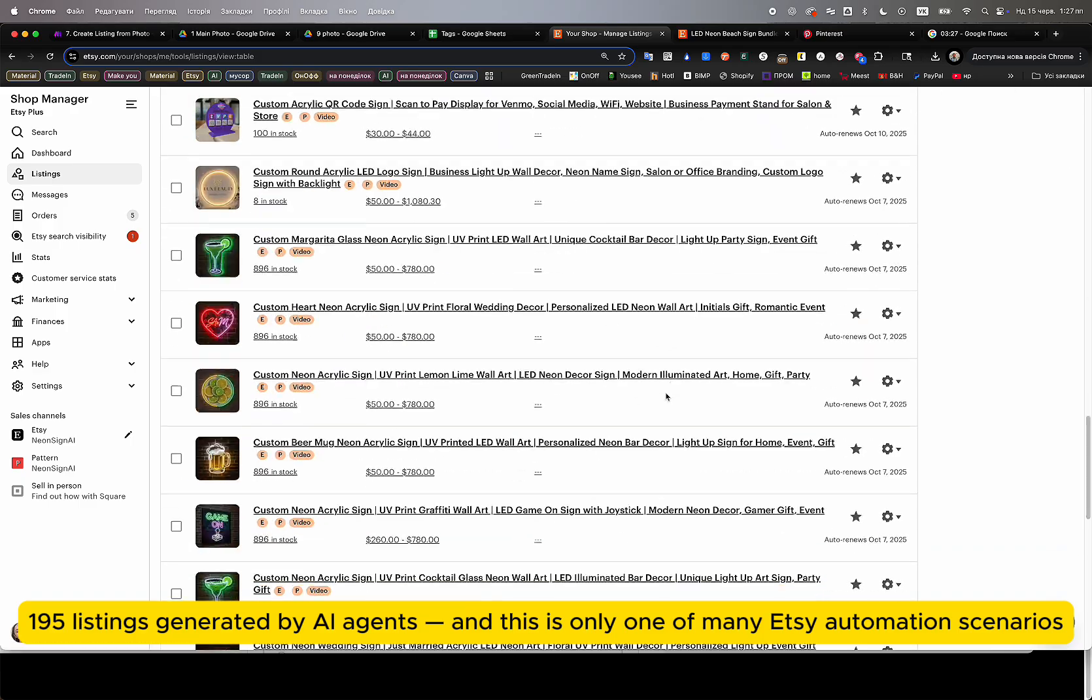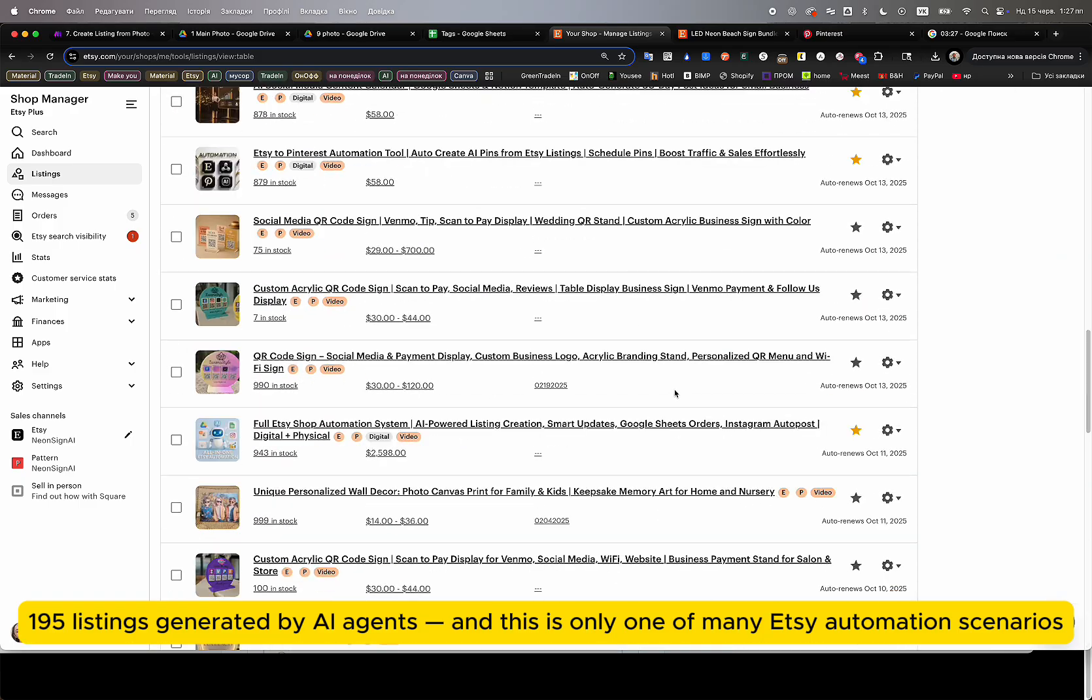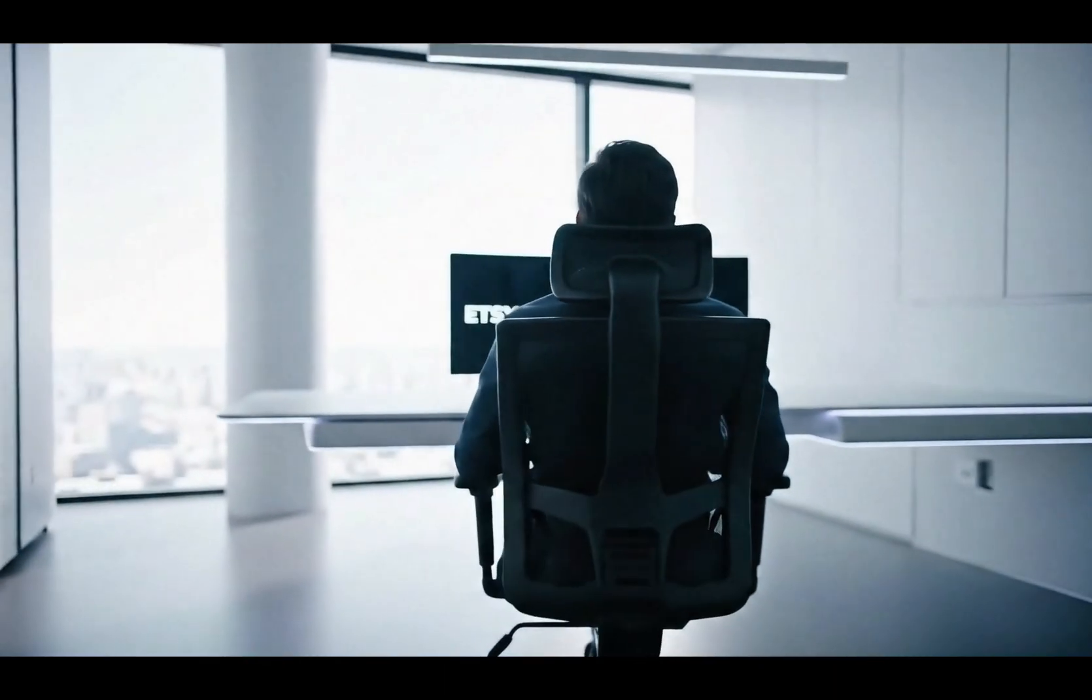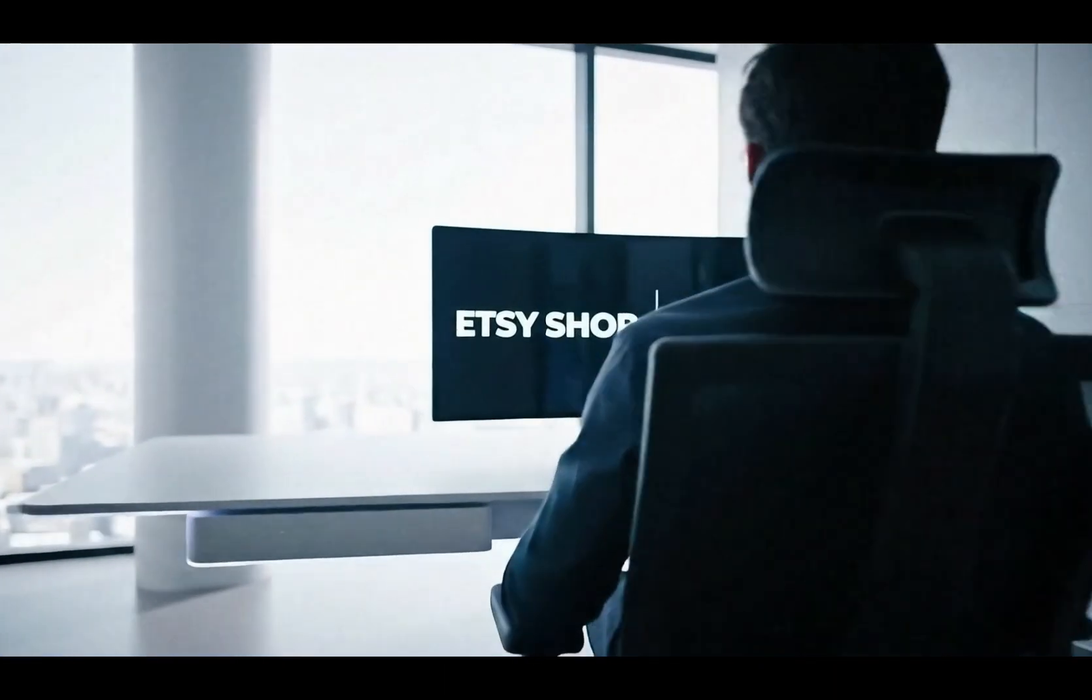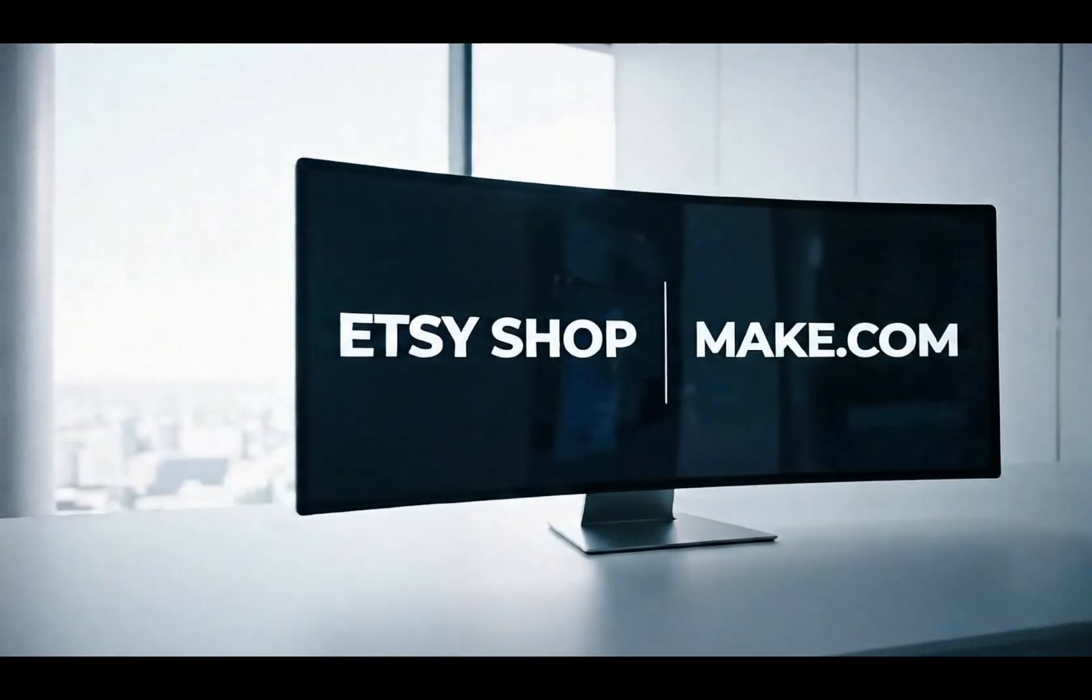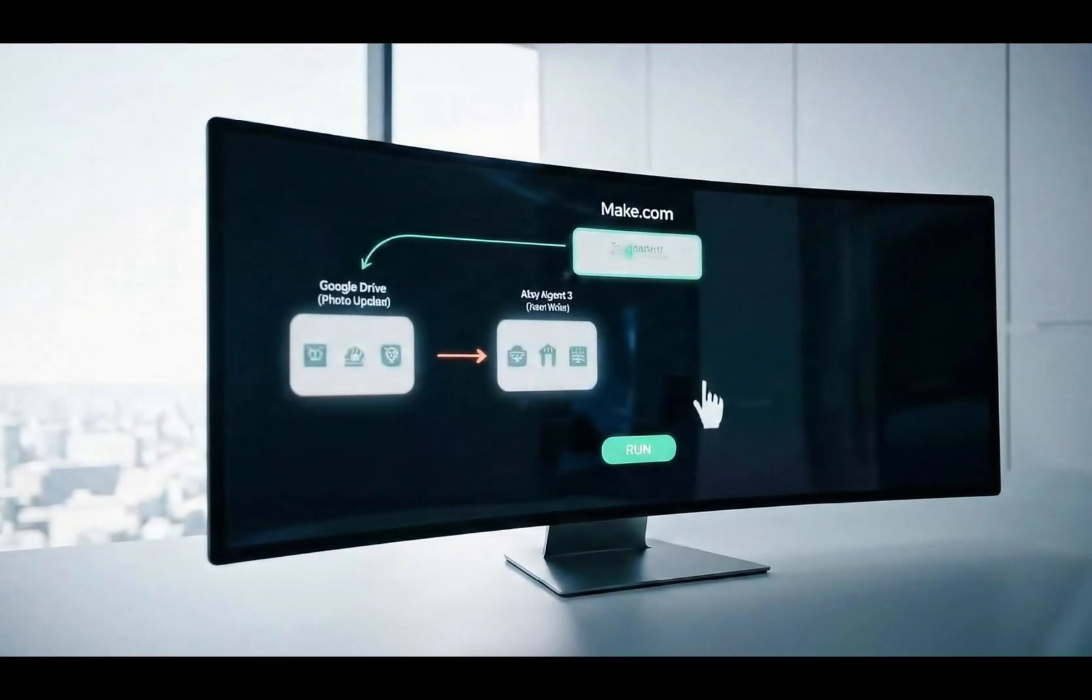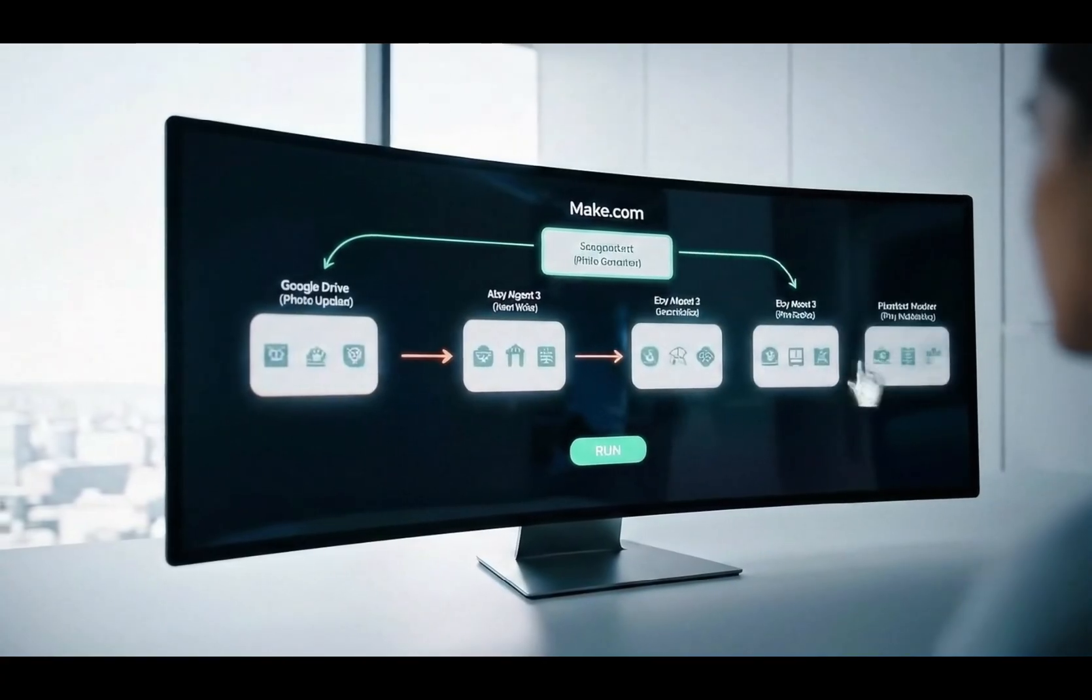In total, we have successfully generated 195 fully automated Etsy listings, completely hands-free, with no manual involvement beyond uploading the initial photos. If necessary, any listing fields can still be manually edited afterward, but 95% of the work is already fully automated by our AI agents.